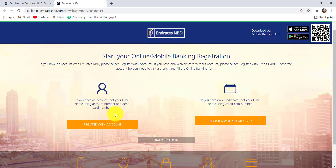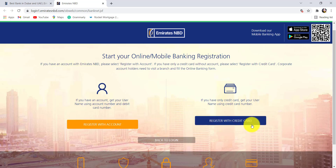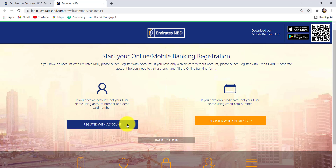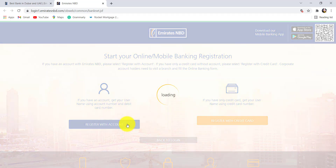If you have an account, you can get your username using your account number and debit card number. If you have only a credit card, you can get your username using your credit card number. Select the option according to the information you have. For instance, let's go with register with accounts.